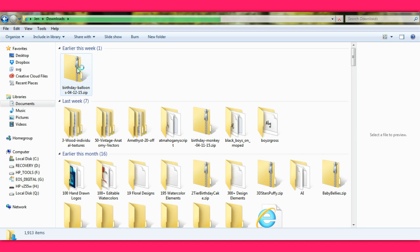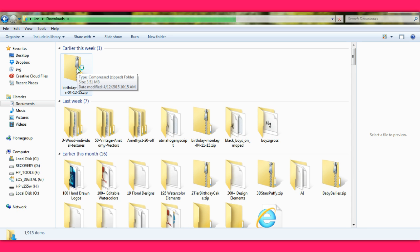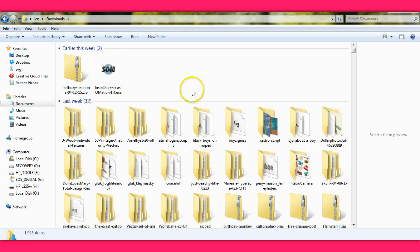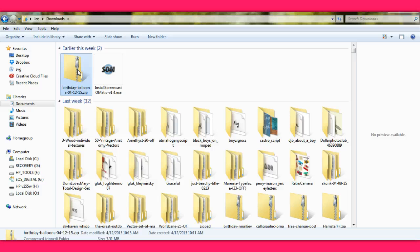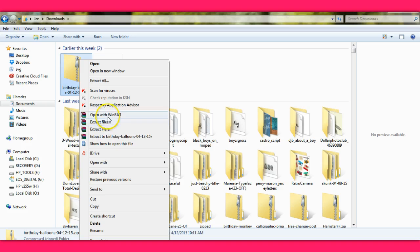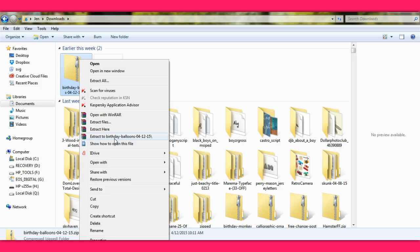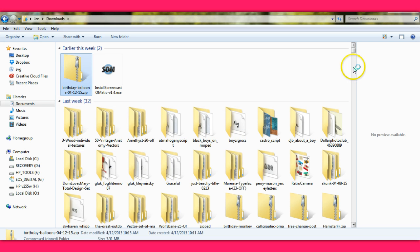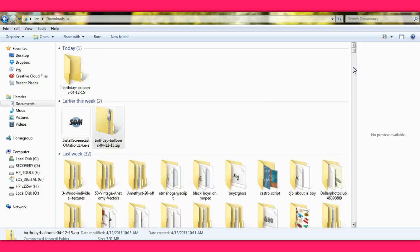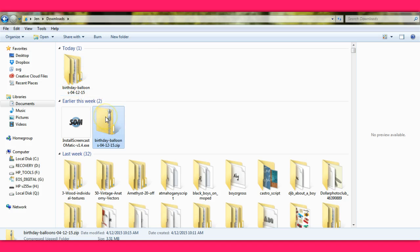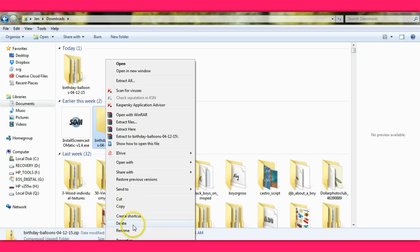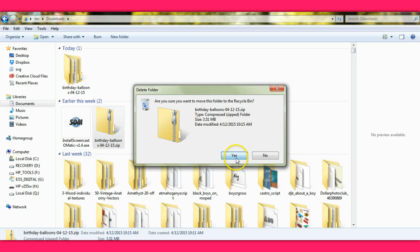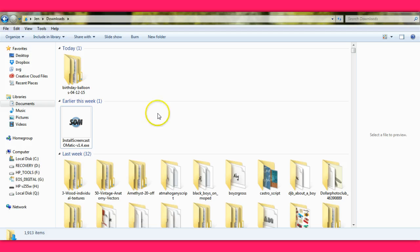So, earlier this week, I downloaded the birthday balloons, the free ones from Miss Kate Cuttables. And I haven't unzipped that one yet. So, they're finally loaded. Let's unzip this. Here's my extractor, WinRAR. I like this one because look what it has here. Extract to birthday balloons, 4-12-15. Watch what happens when I hit that. It's starting to, oh, and look. It made another copy right there that is unzipped. So, I'm going to come back here and I'm going to delete that one. Just because I don't need that zipped file in there. I try to keep my system really, really clean because I have a lot of files.